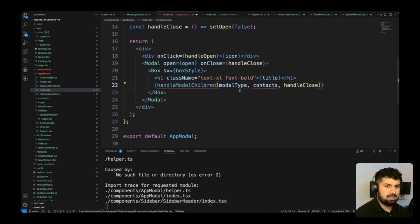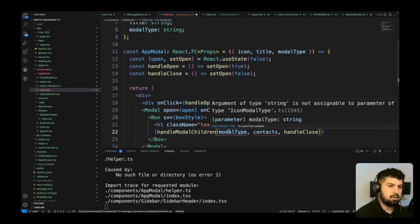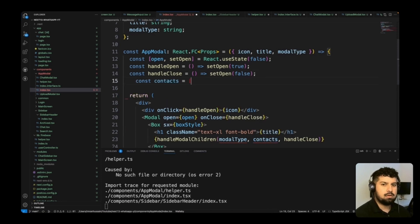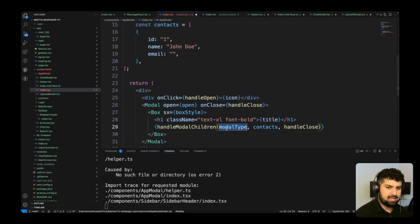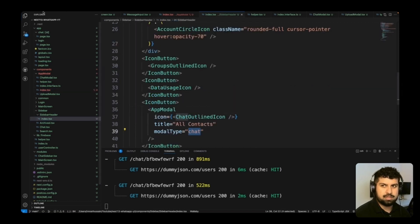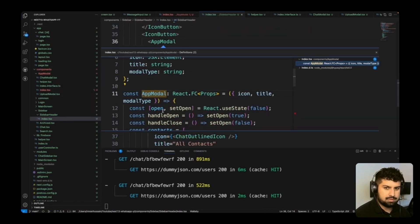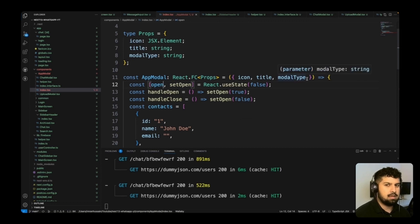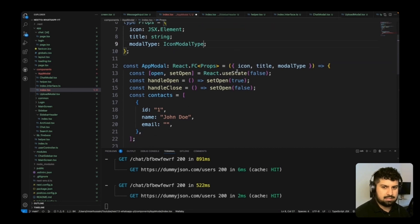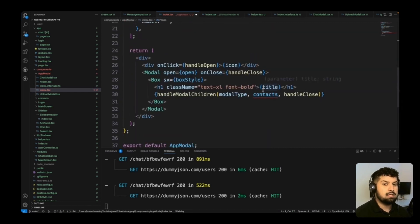Going back into AppModal, I need to import handleModalChildren and there's an error saying 'string is not assignable to parameter of type IconModalType'. The modalType is currently typed as a string. In the sidebar header, modalType is 'chat', which is correct. So in AppModal where it receives icon, title, and modalType, I want to change modalType from string to IconModalType, and that fixes the error.